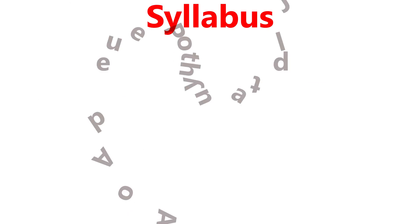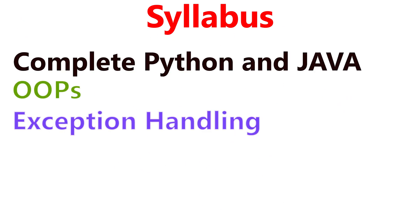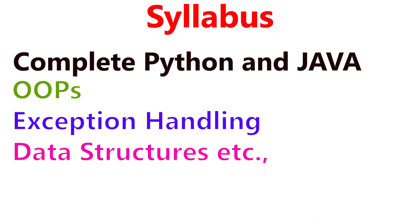Let's look at the syllabus. For Python or Java, you need to prepare complete Python and Java, especially key concepts such as OOPs, exception handling, data structures, etc.